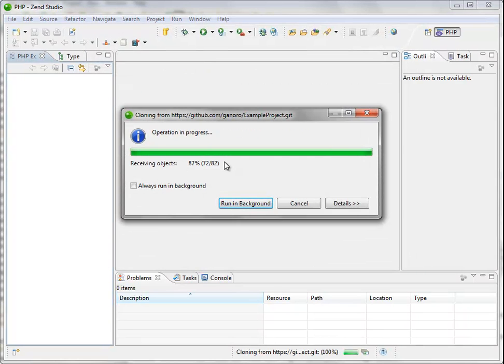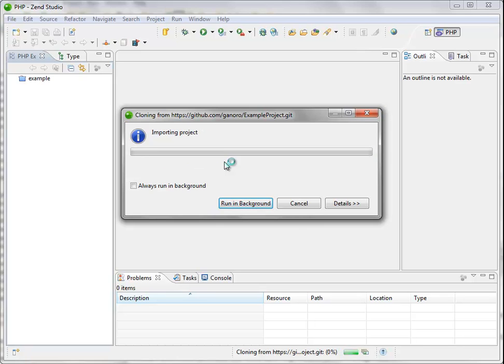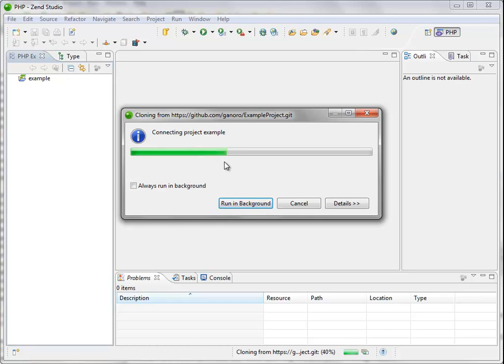It will clone my project from GitHub, creates a repository, a local repository in my workspace, so I can start working with Zend Studio and the GitHub project and then just deploy it on my cloud container. So let's wait for a moment for the project to be completely cloned.